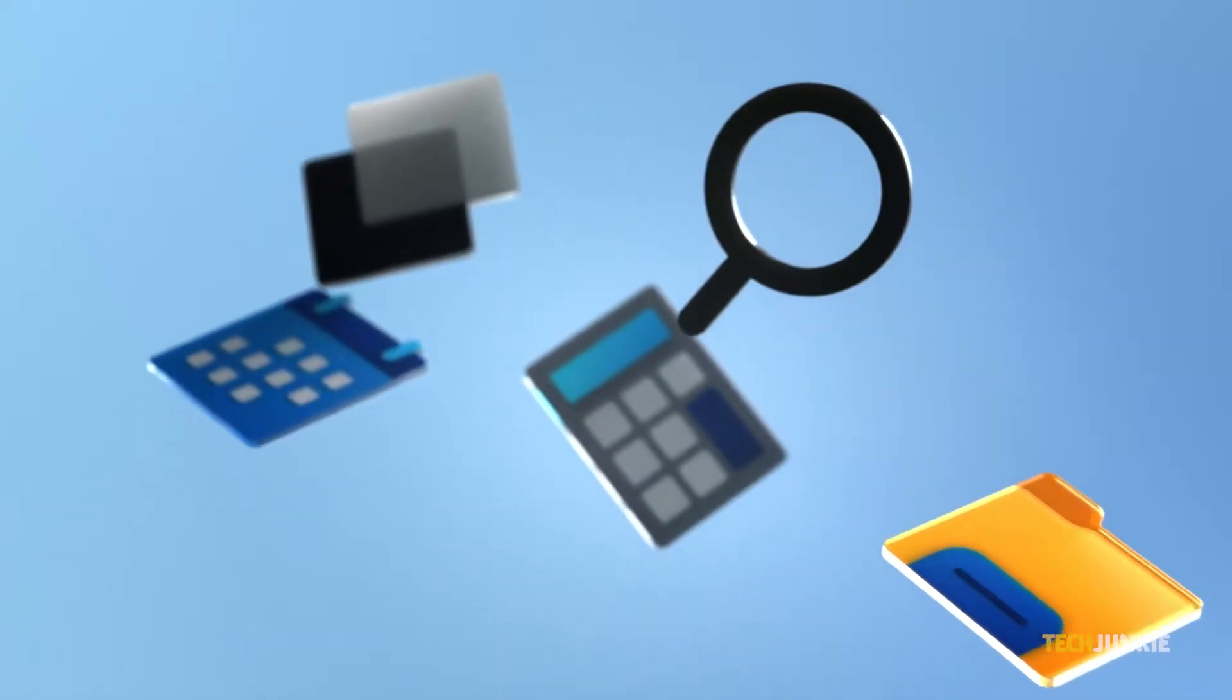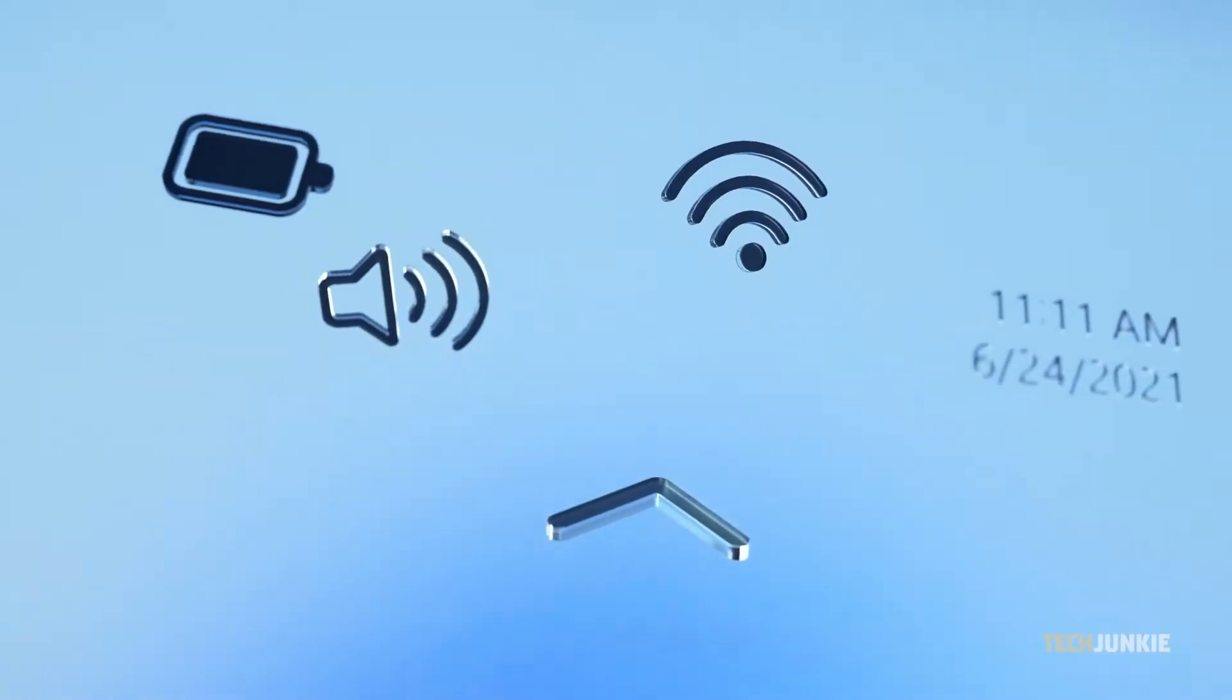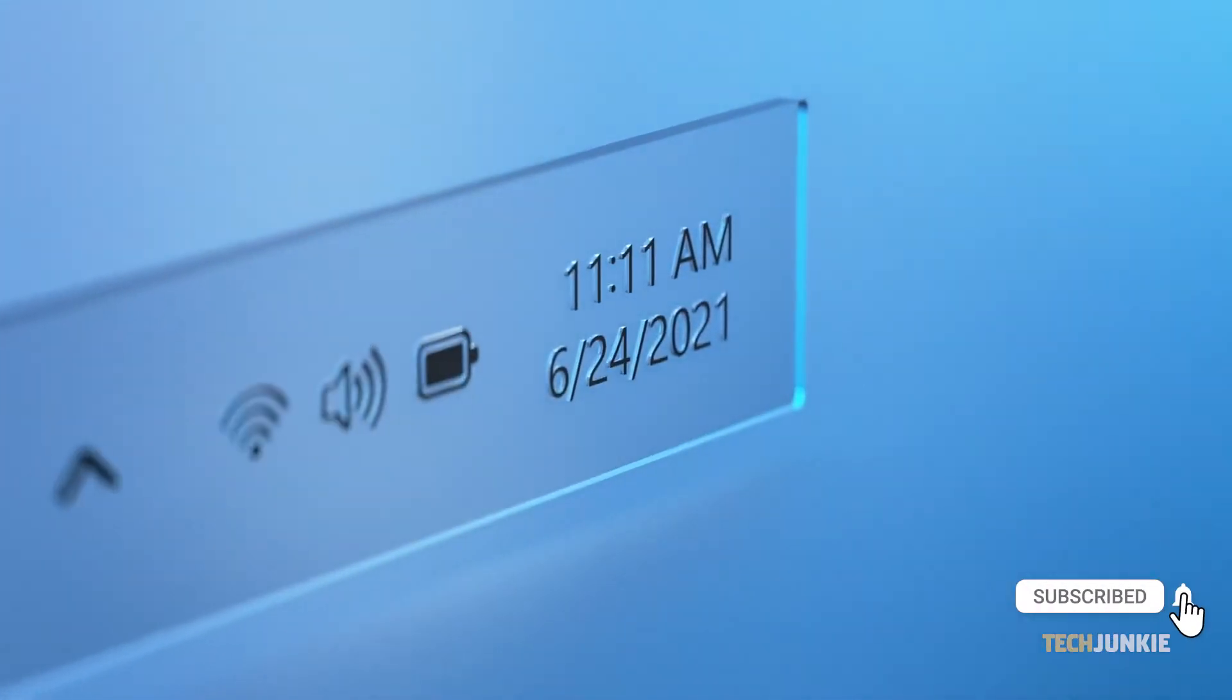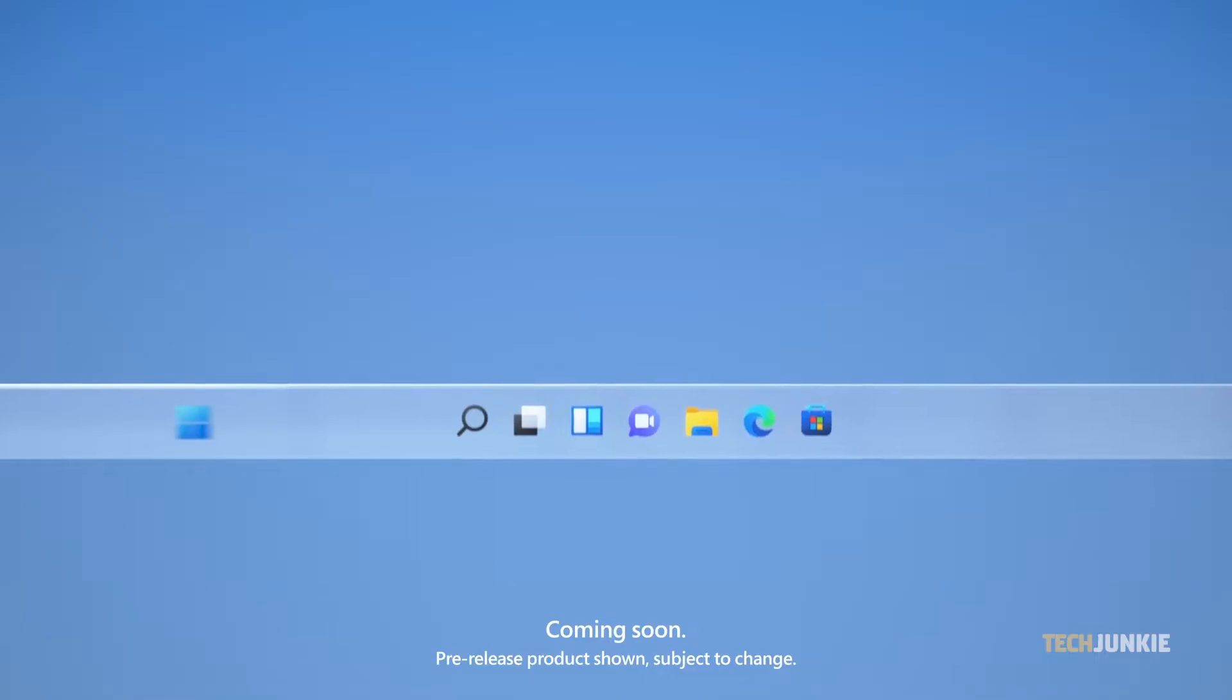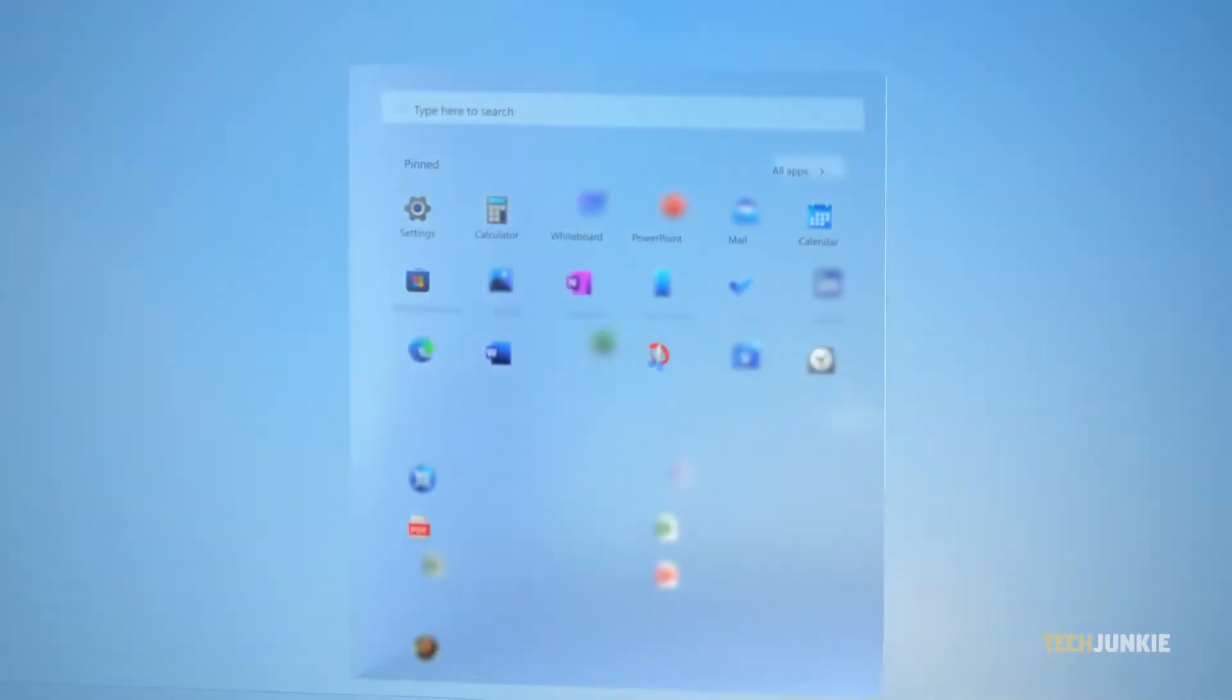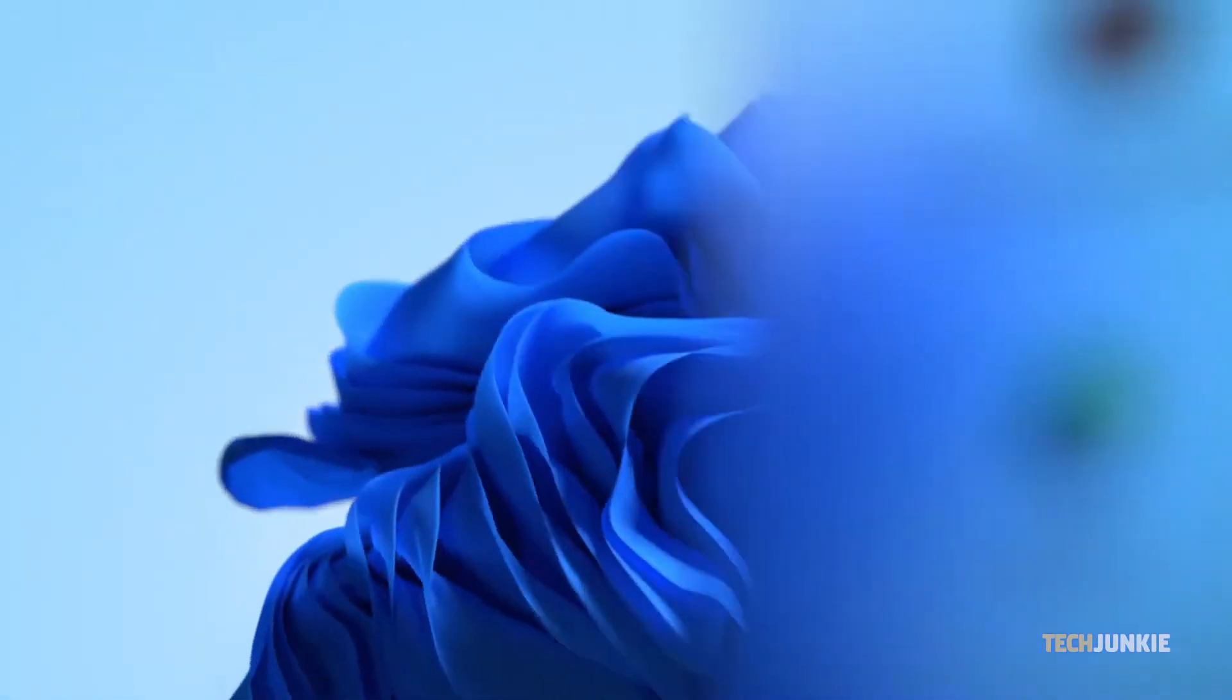The Recycle Bin on Windows is essentially a holding folder for files you don't want or need, just in case you change your mind about deleting something. Once you've emptied it, there's no easy way to get your files back. But if you have the right tools or the right safeguards in place, with a bit of work, it can still be done. Here's what you can try.